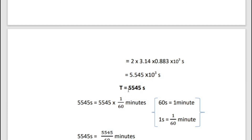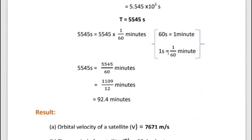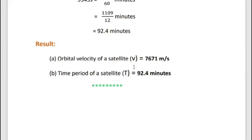Substituting into T = 2π(R + h) / V: T = (2 × 22/7 × 6,771 × 10³) / (7,671 × 10³) = 3.14 × 0.883 × 10³ = 5.545 × 10³ s = 5,545 s. Converting: 5,545 / 60 = 1,109 / 12 = 92.4 minutes. Result: orbital velocity V = 7,671 m/s; time period T = 92.4 minutes. Thank you, students.